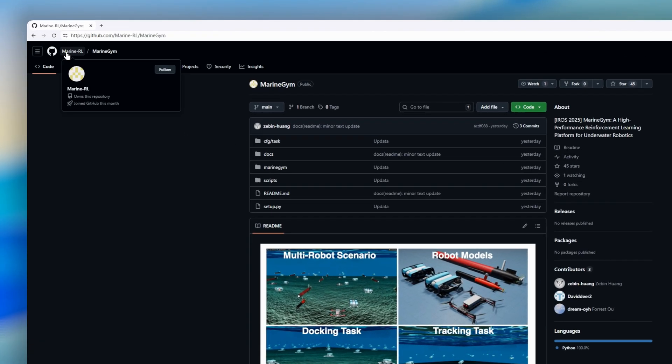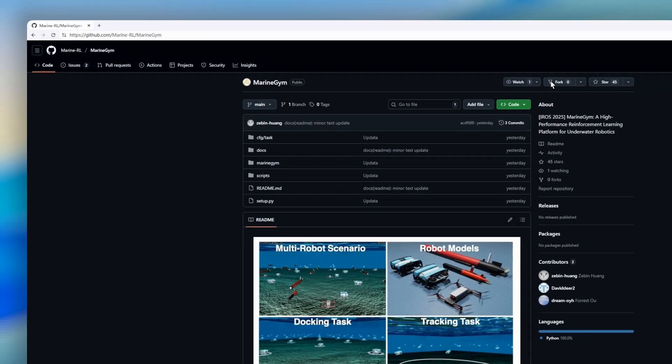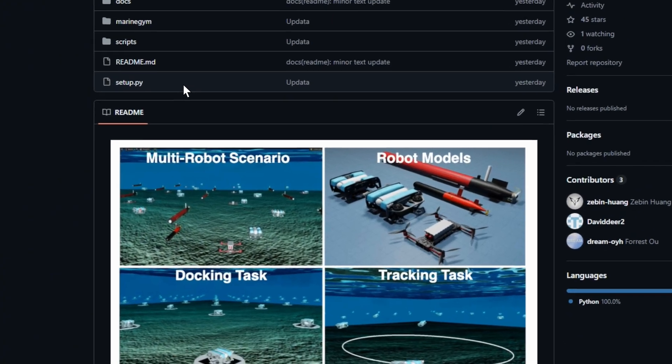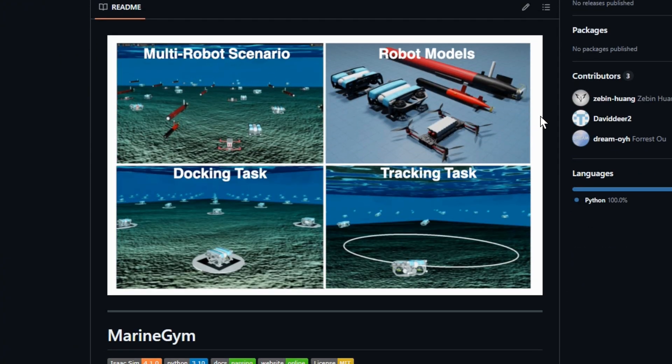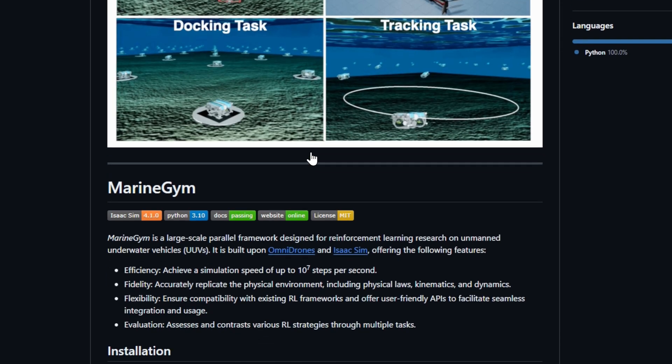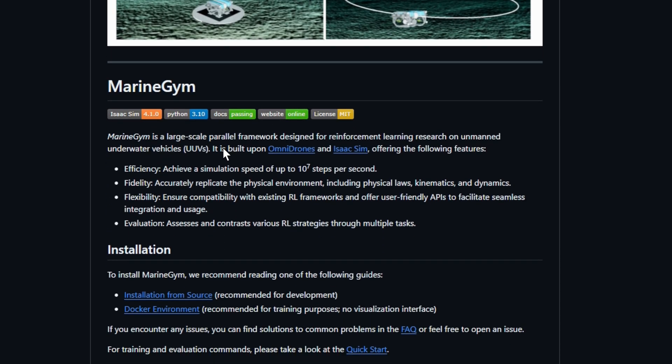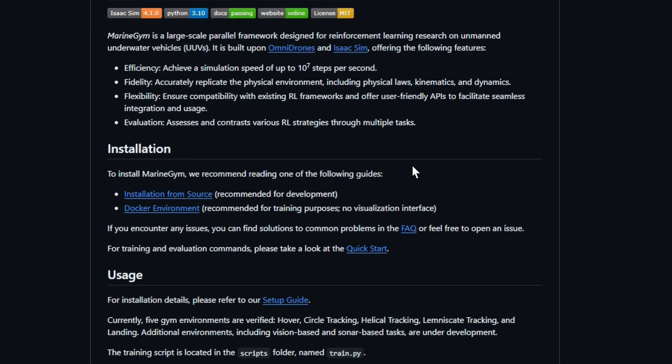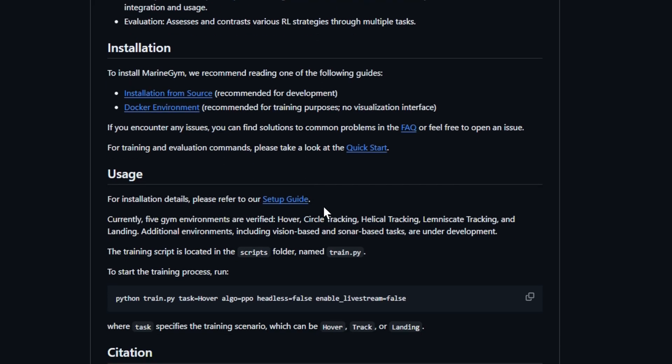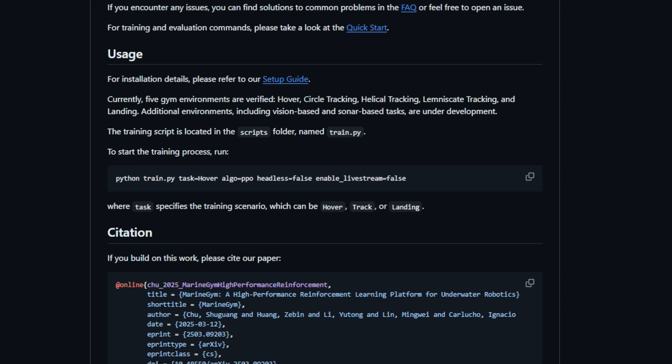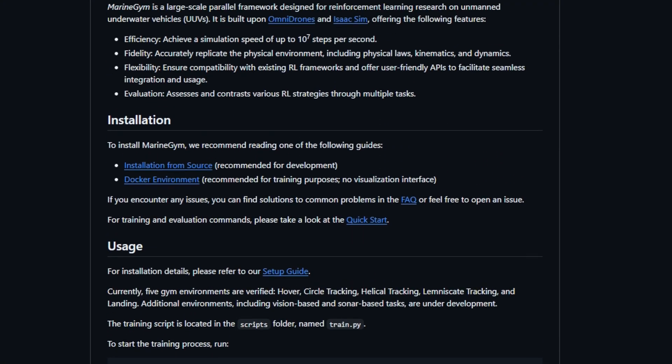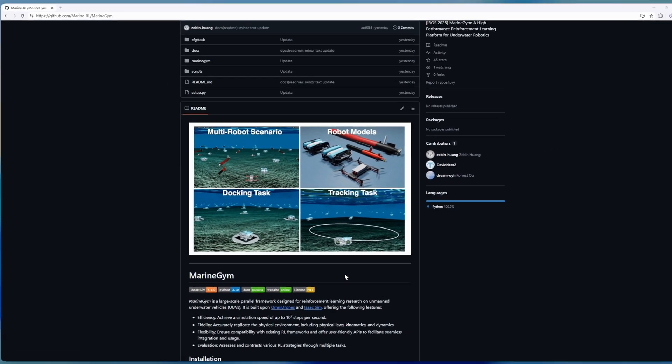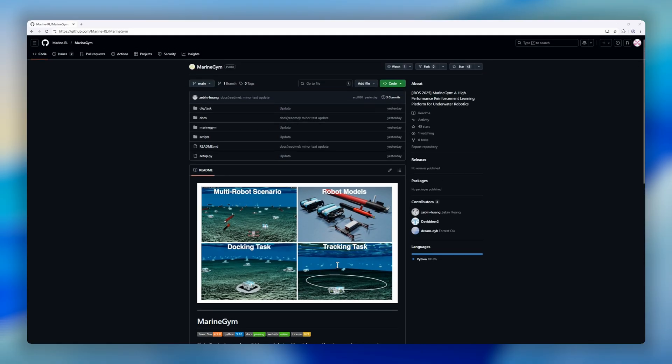Next, MarineGym, a large-scale parallel framework for reinforcement learning with unmanned underwater vehicles, or UUVs. Built on top of Omni drones and Isaac Sim, MarineGym combines speed, fidelity, and flexibility to accelerate RL research in complex underwater environments. It achieves blazing-fast simulation rates, up to 107 steps per second, while faithfully replicating physics, kinematics, and dynamics. MarineGym also integrates seamlessly with existing RL frameworks, providing intuitive APIs for training, testing, and evaluation.